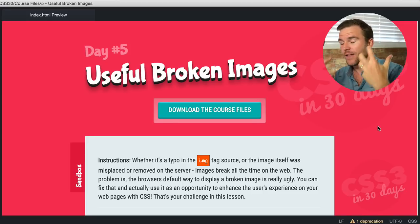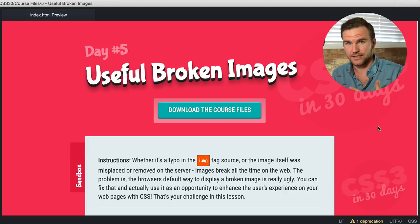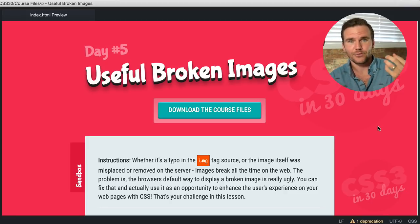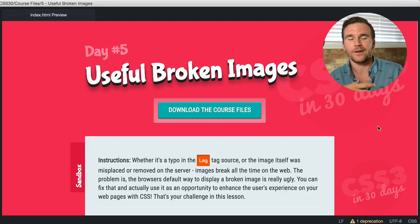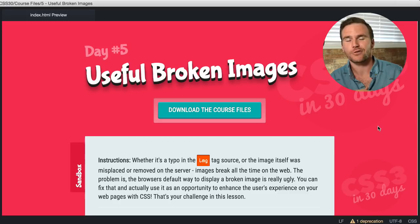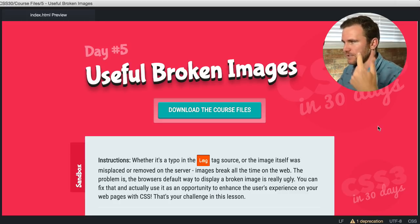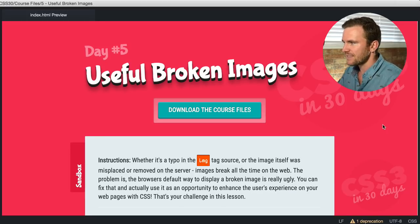That's your challenge this lesson. When websites throw you lemons, you create lemonade, right? So we're going to be creating useful broken images. Let me show you.